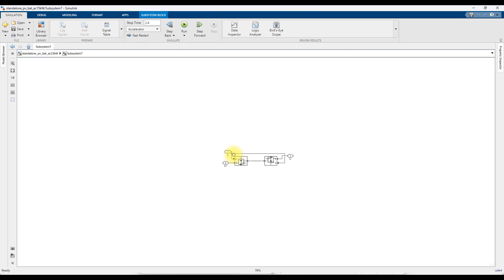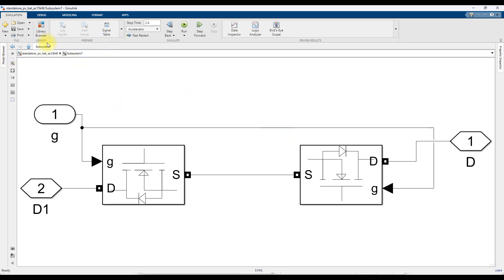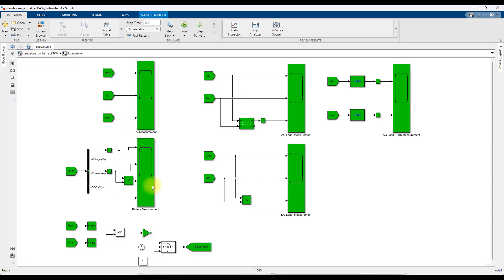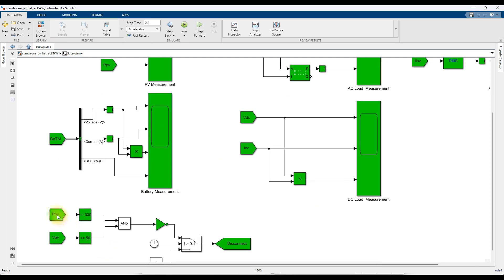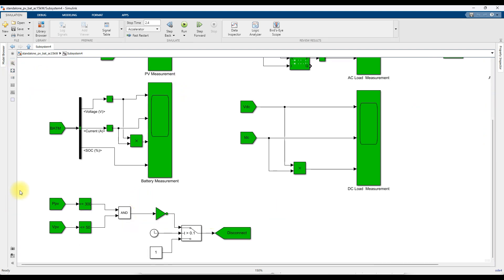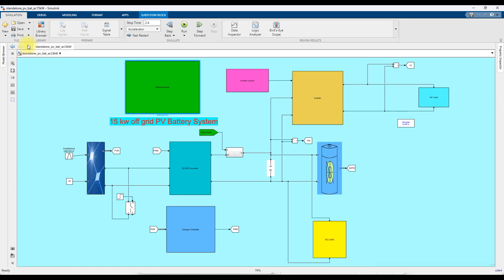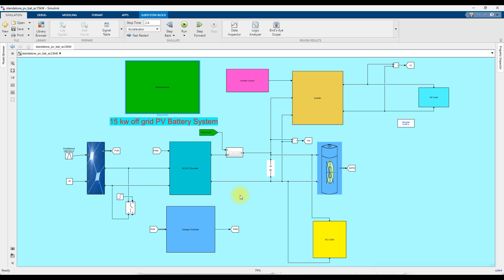Here we have a circuit breaker that operates based on two conditions: when the PV power is less than 300 watts and the PV voltage is less than 50 volts, the PV array system will be disconnected from the system; otherwise it will remain connected. Based on this control logic, the PV array is connected to the battery during daytime for charging and supplying the load.